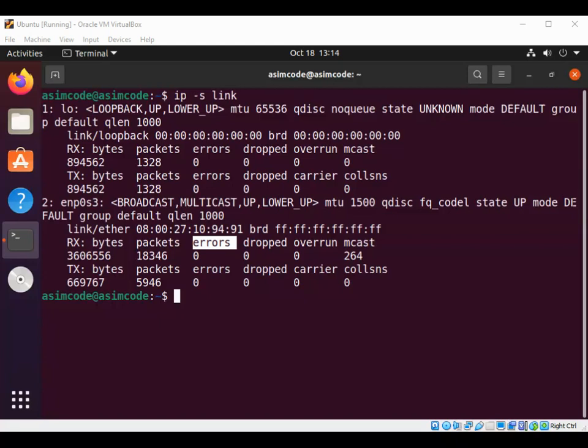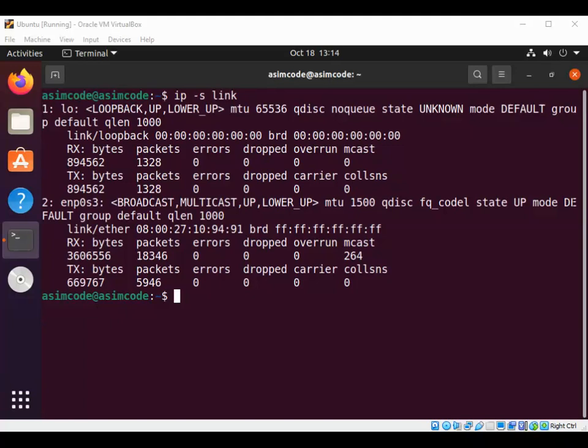Then we have Rx or Tx drop. This is for the total number of dropped network packets.